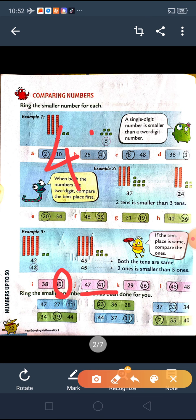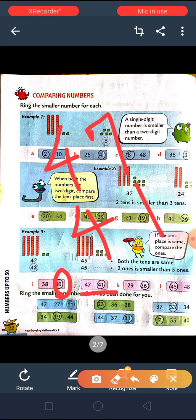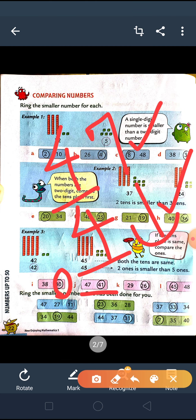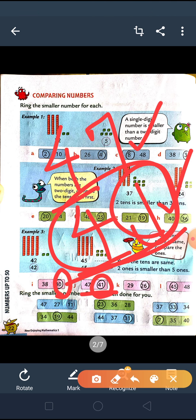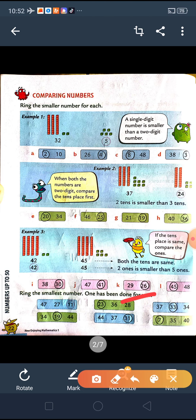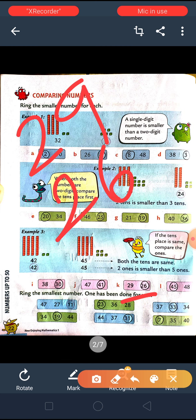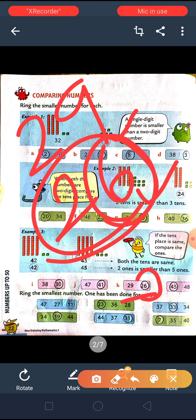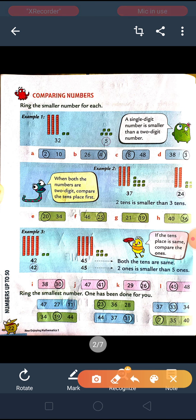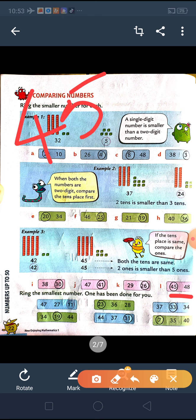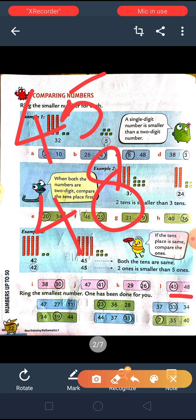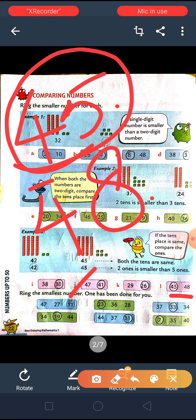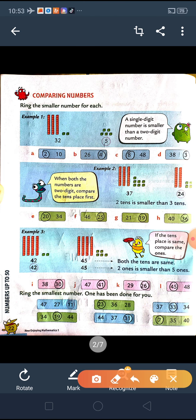Between 47 and 41, again 4 and 4 in the tens place — same. So between 7 and 1, 1 is the smaller number, so 41 will be the smaller number. Between 29 and 26, ones place is 9 and 6, so 6 is smaller, meaning 26 is the smaller number. Between 45 and 48, 4 and 4 same in tens place, so between 5 and 8, 5 is smaller, meaning 45 is the smaller number.